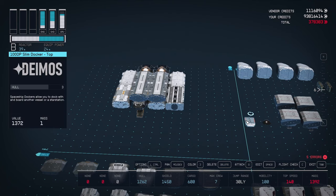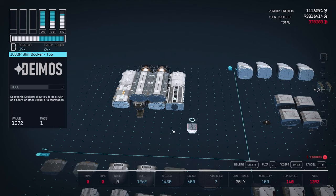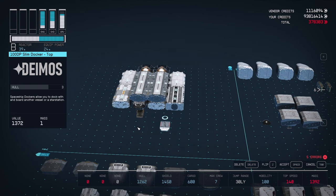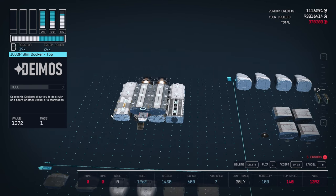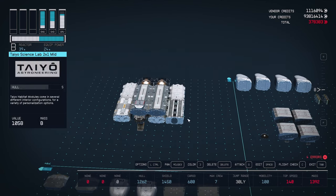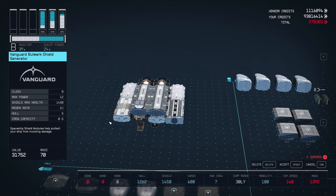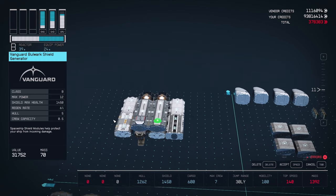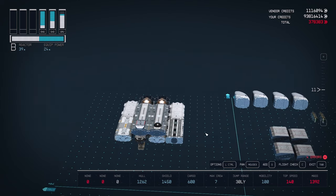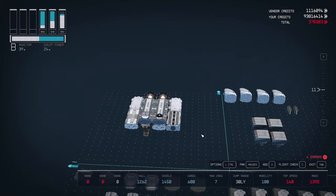Let's add the docker next. This should go on the front hook point on top of the living quarters hab. While we're here, let's place the shield generator on the hook point right next to the docker.